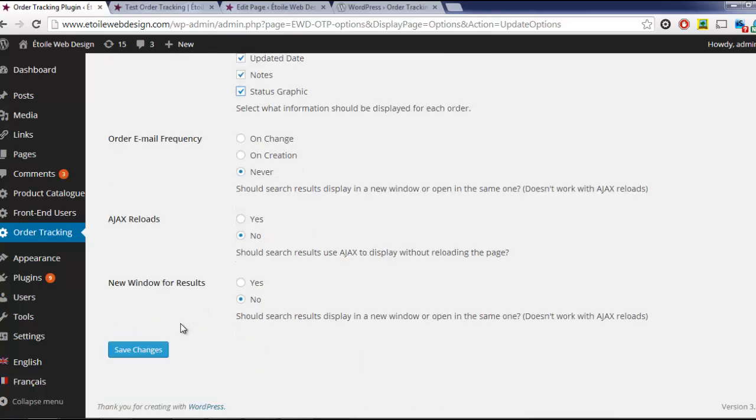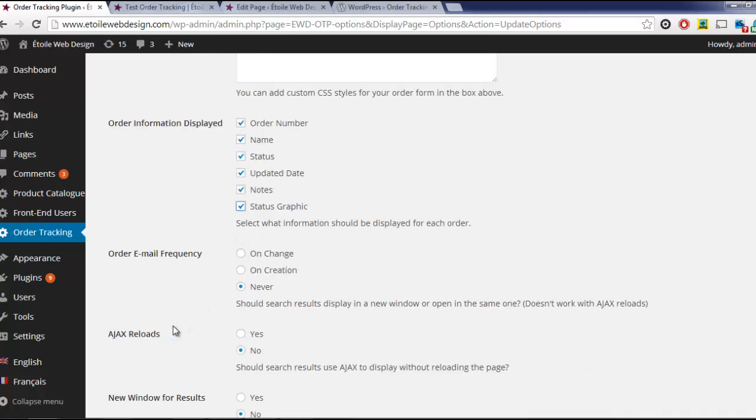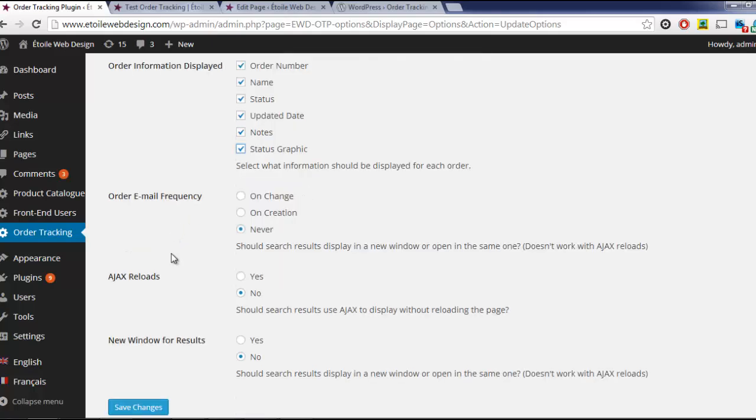By default, only the order status and the time it was updated are displayed, but we can also add the order number, its name, public notes, and the status graphic for each order.